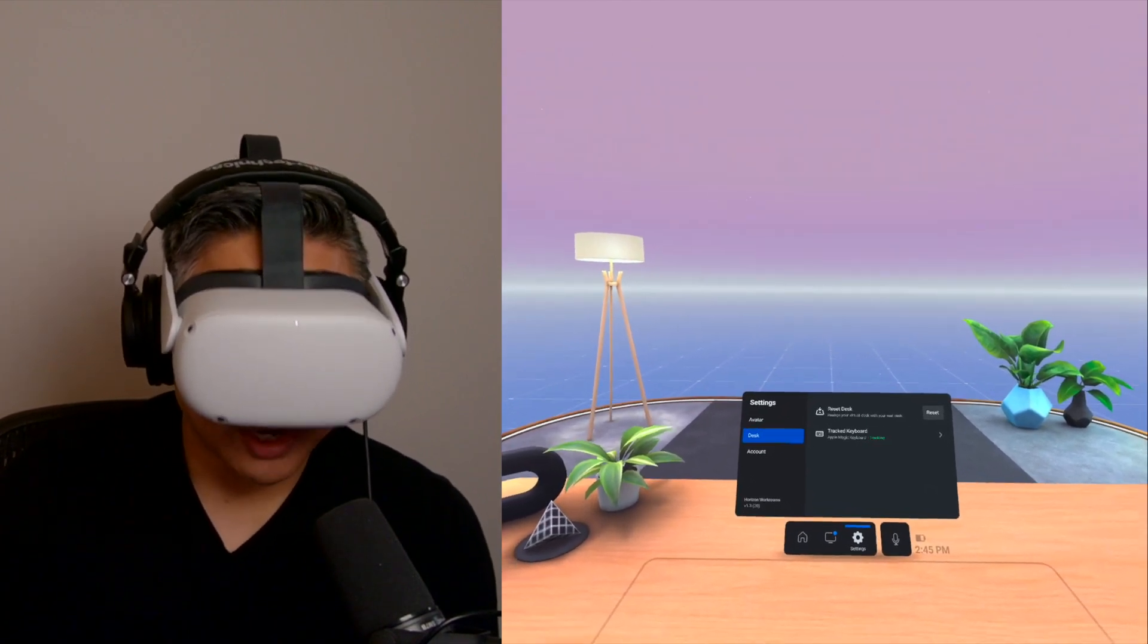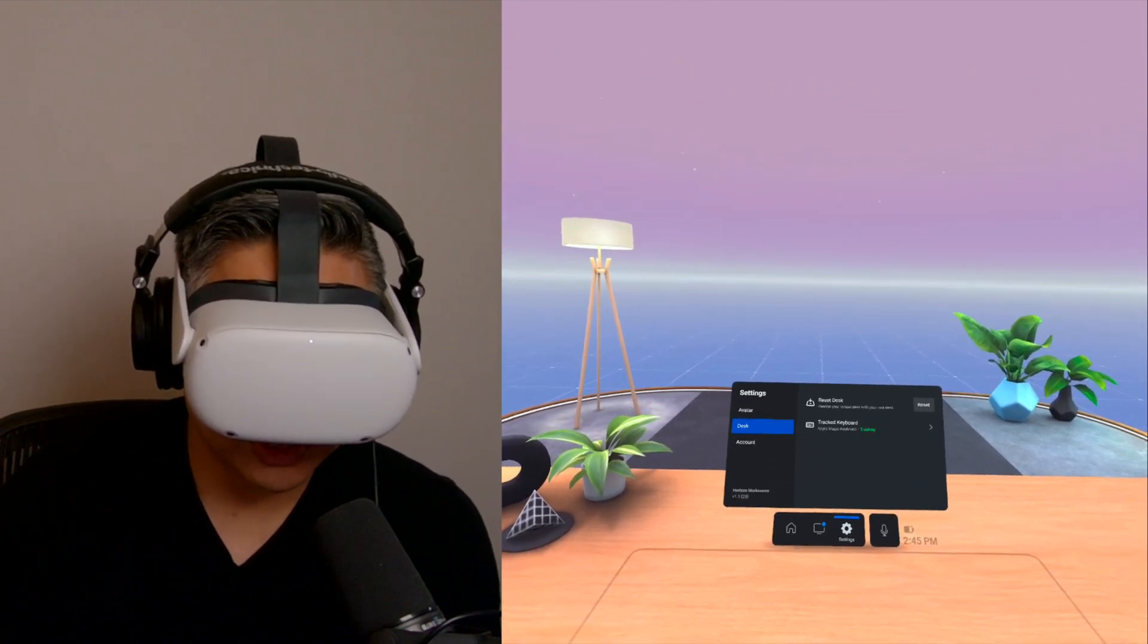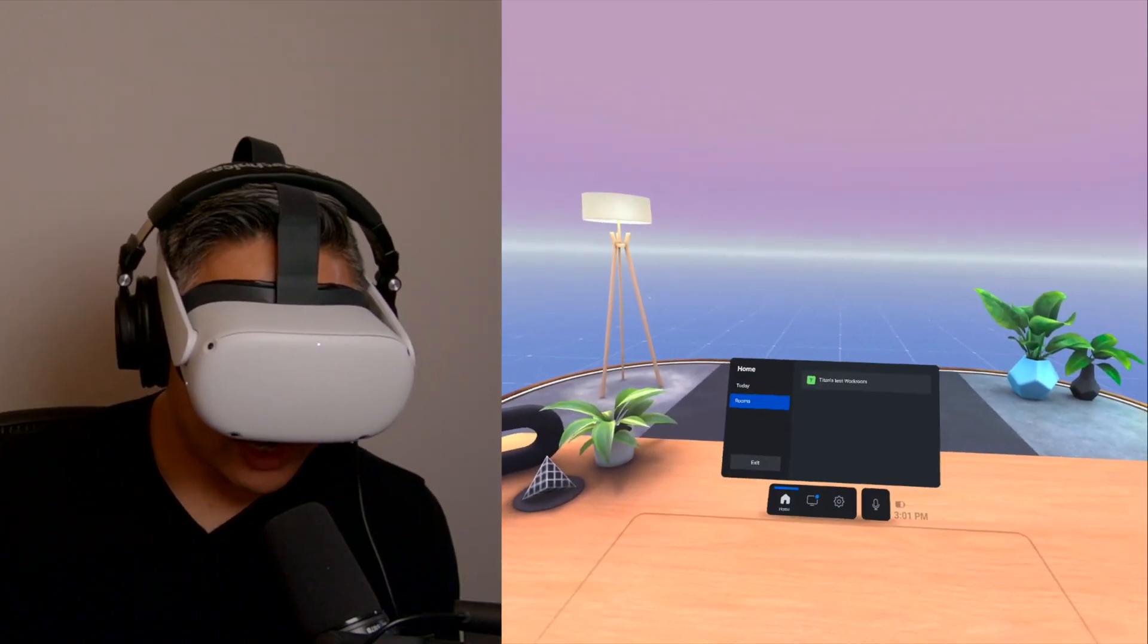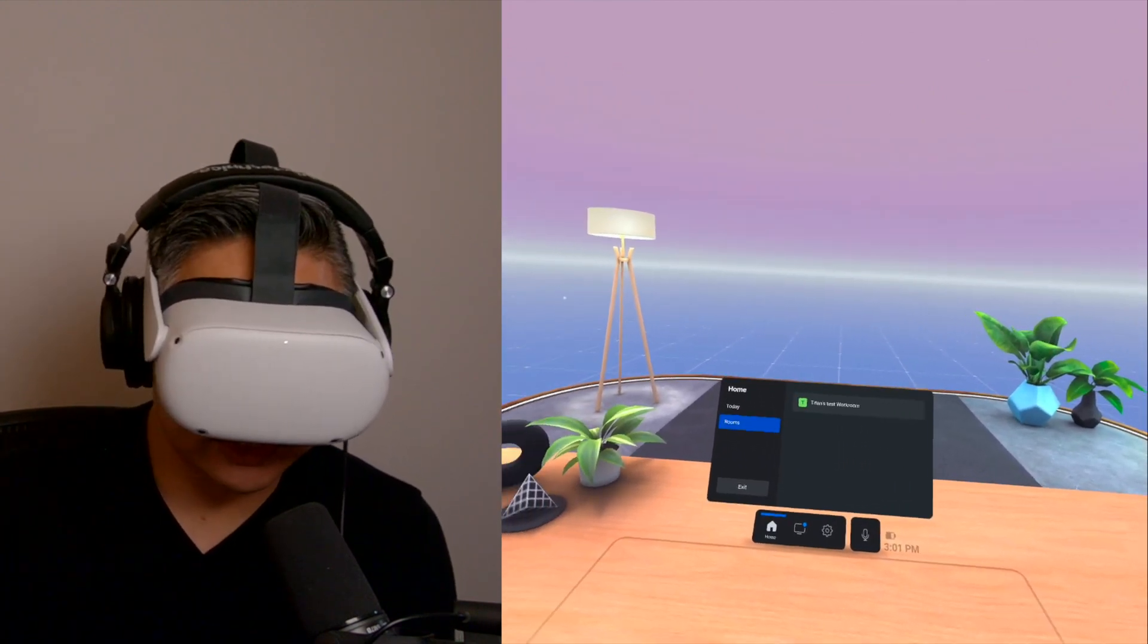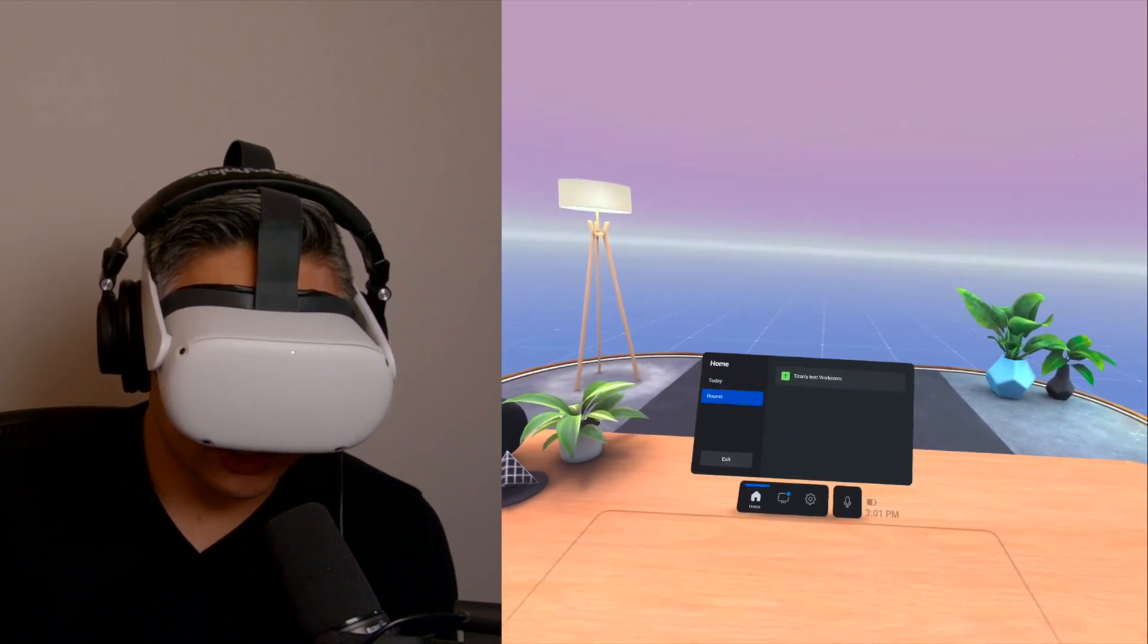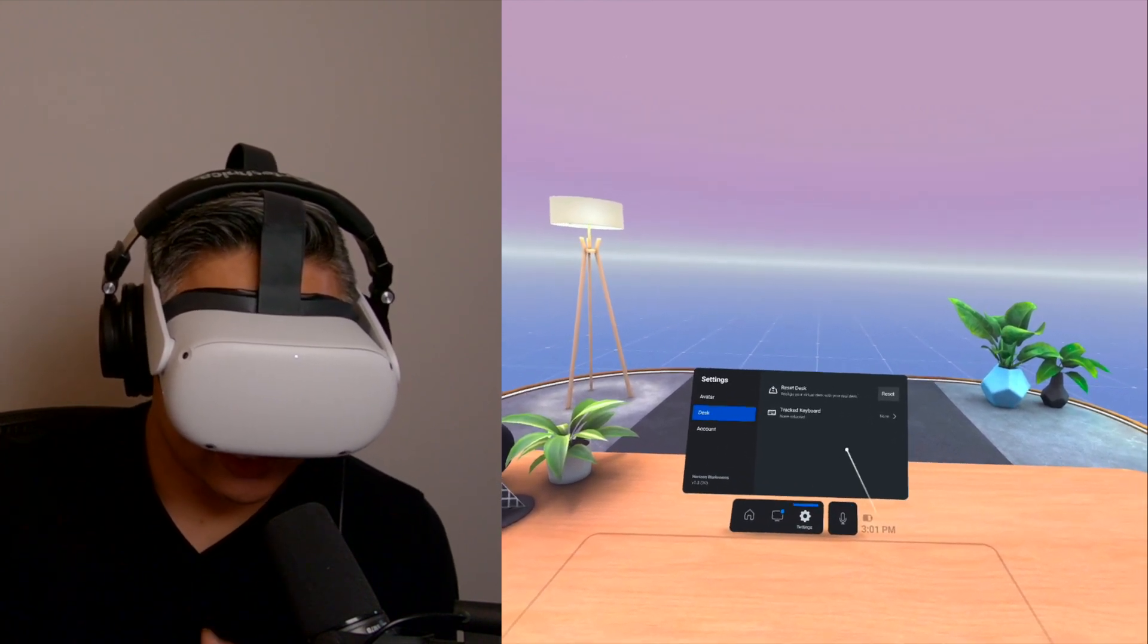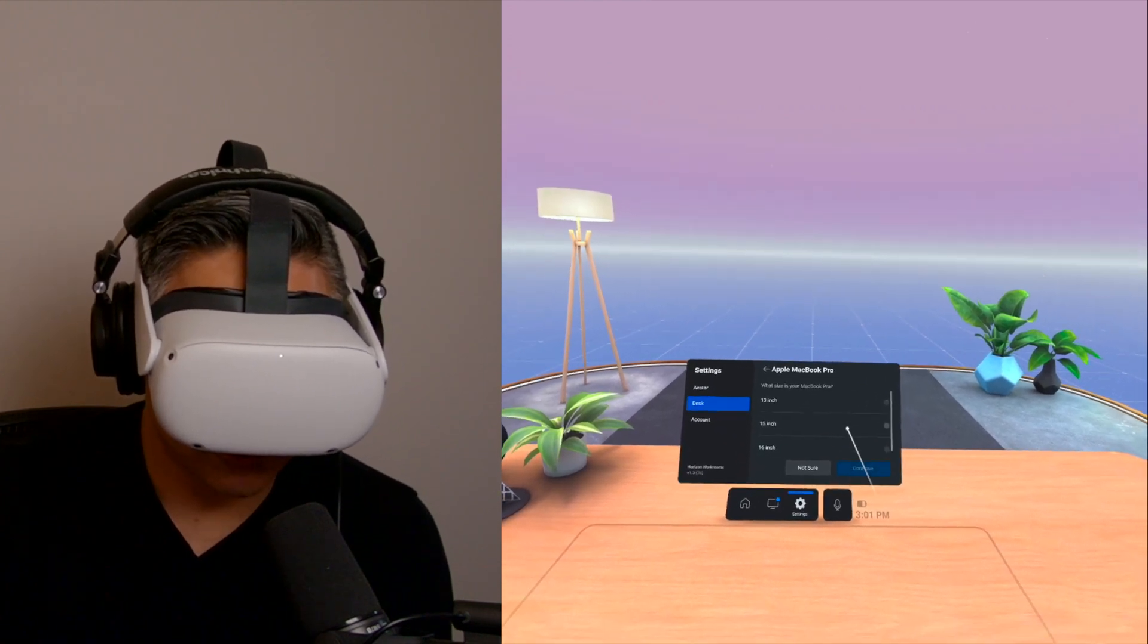Okay, so we're going to try this with the Apple MacBook Pro as indicated as one of the options for track keyboards. Okay, now we are back into Horizon Workrooms again, same scenario. The only difference is I'm going to be connecting to my MacBook Pro and see how tracking with the keyboard is like there. So before I go into it, let's go to settings and we're going to track keyboard and this time choose the Apple MacBook Pro.